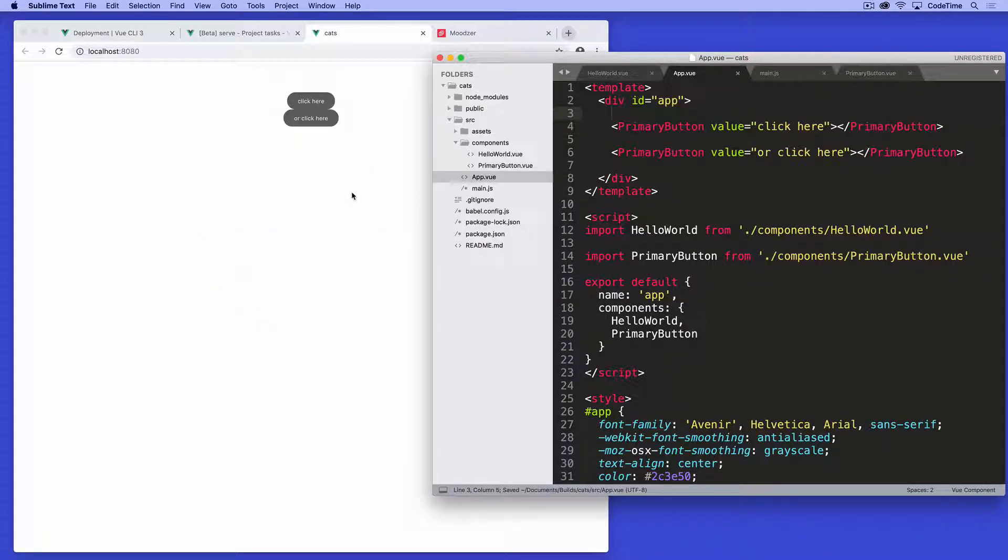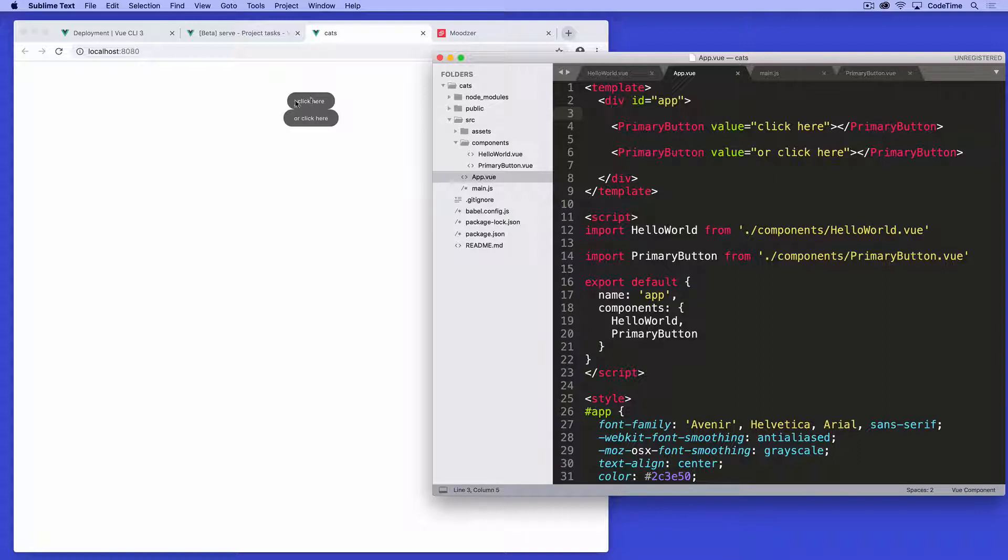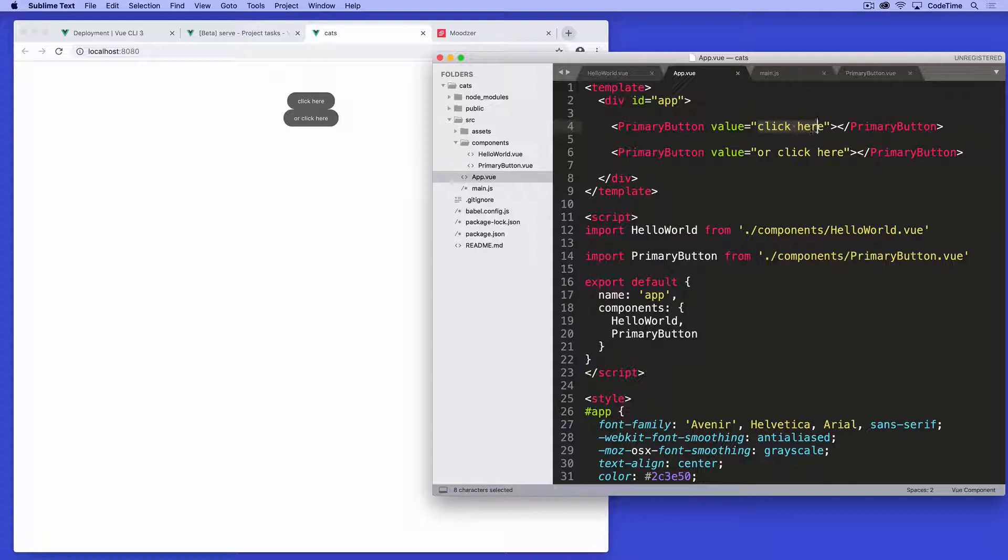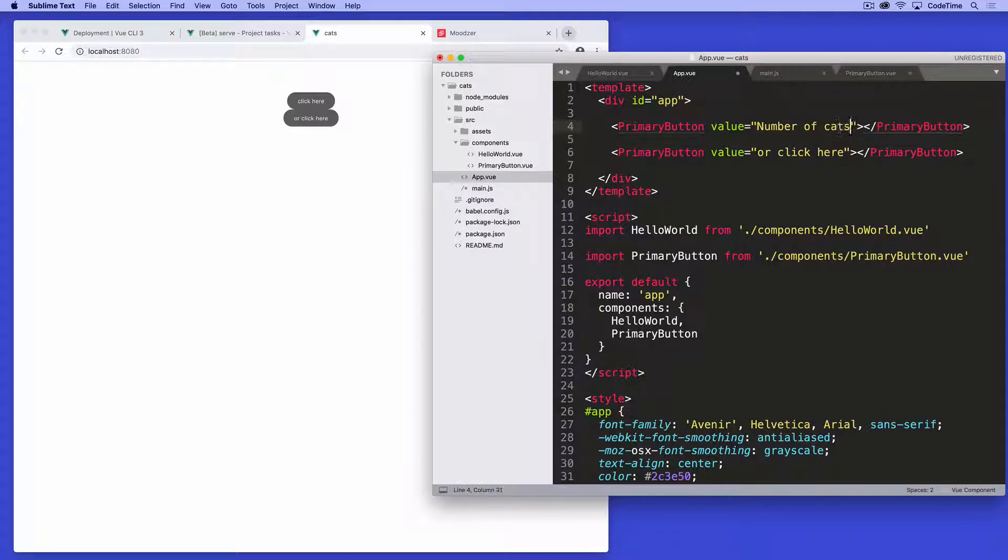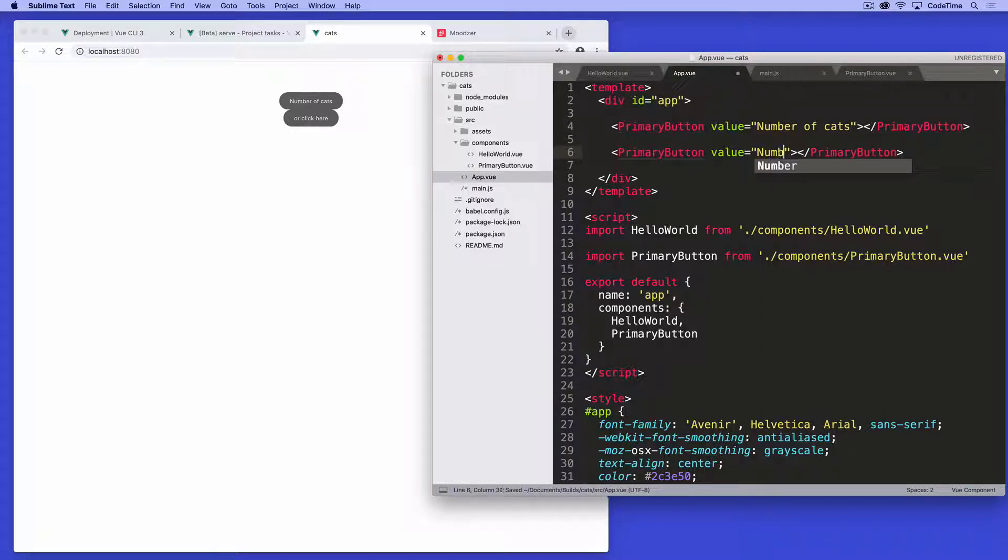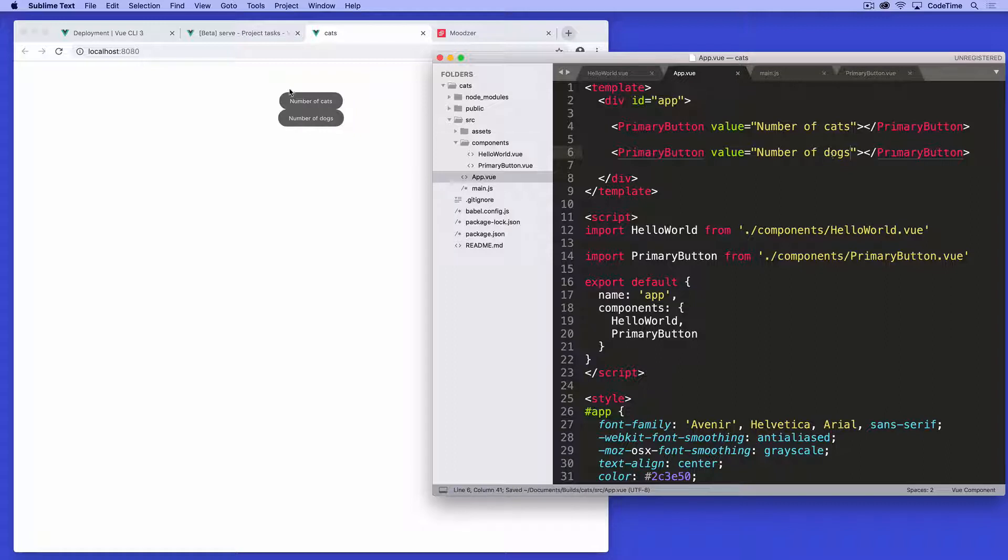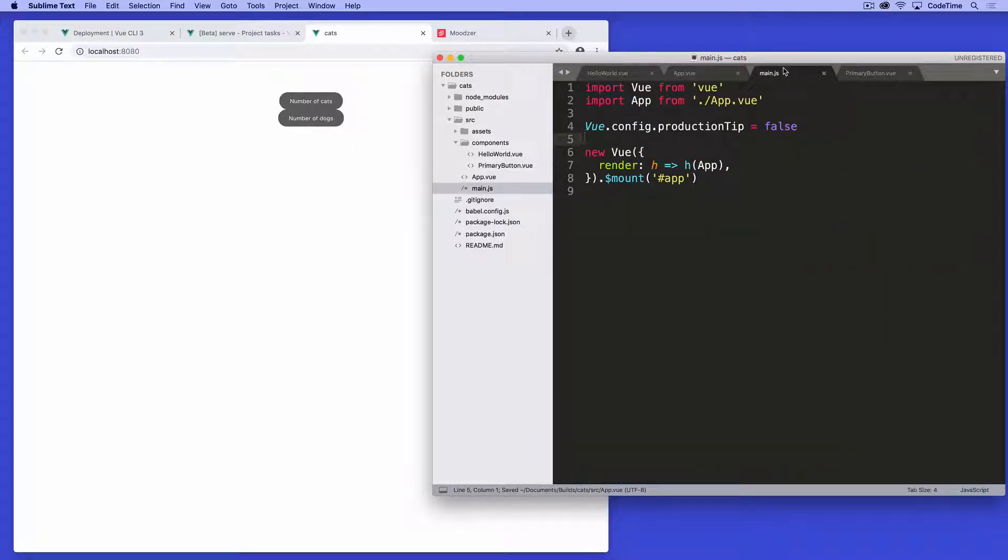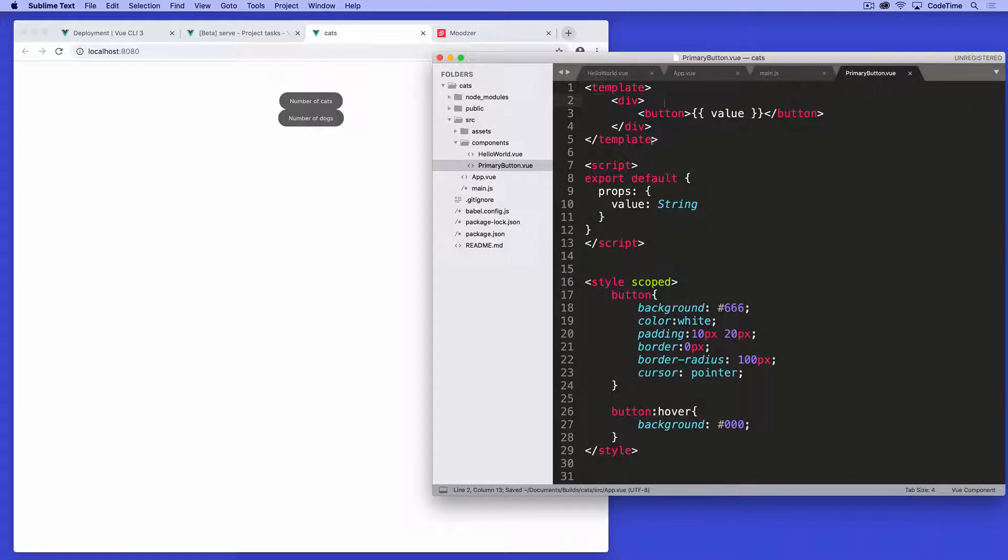I essentially just deleted it. Now the component's not gone, I'm just not referencing it. Right now we have two essential components here, primary button and primary button again. They're referencing the same template essentially, but they're getting different values. So I might make one say number of cats and another one that says number of dogs.